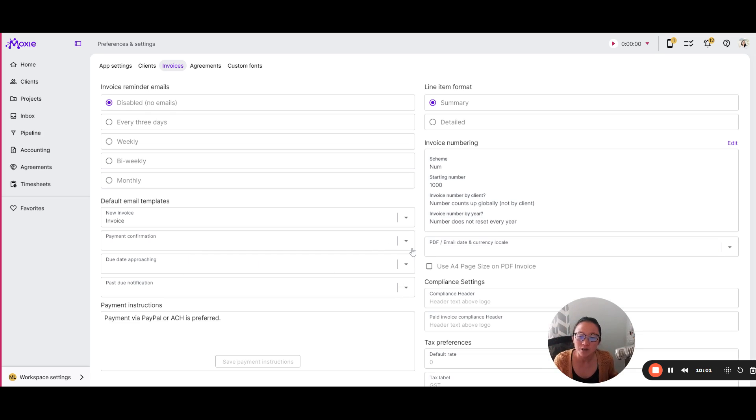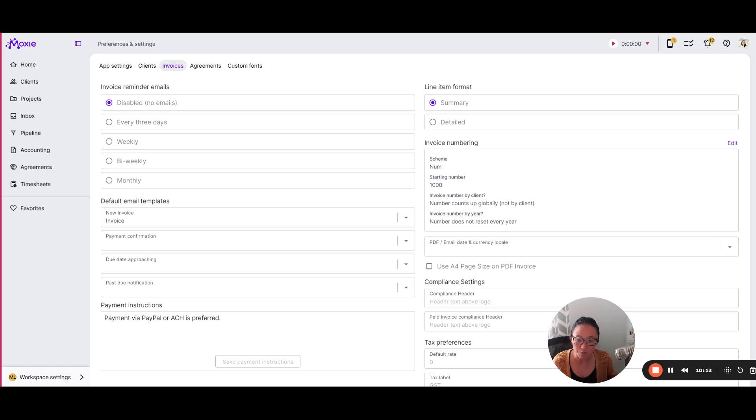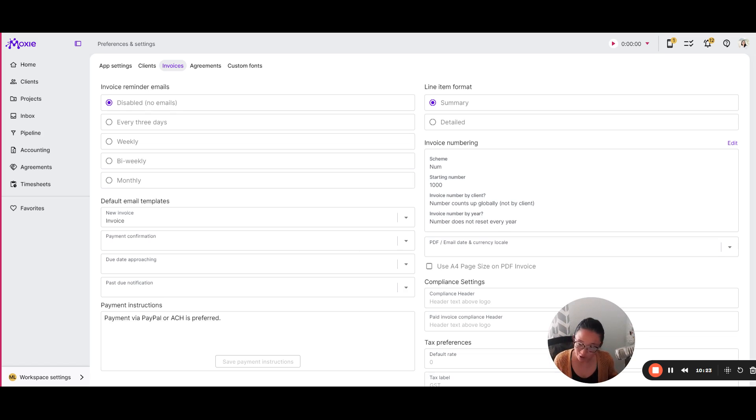So we recommend creating your own email templates. And then this is where you would add those for things like payment confirmation. The due date is coming and a past due notification. This is also where you'll set your default payment instructions. That's always able to be rewritten on your invoice. But if you just want kind of a standard set, this is where you could create that.